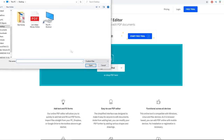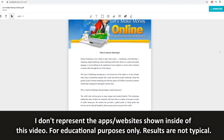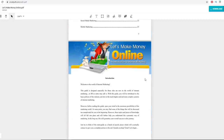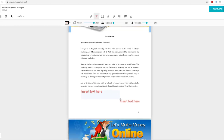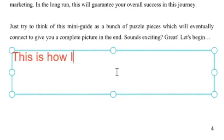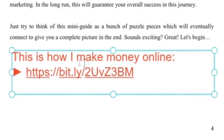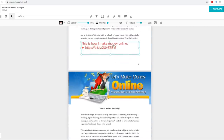Now go back to smallpdf.com/edit-pdf. Click 'Choose a File,' open your PDF ebook, and wait for it to load. You can now edit the ebook. Scroll through the pages and around the introduction, click 'Free Text,' and insert some text such as 'This is how I make money online' followed by your shortened affiliate link. This is where the power of the method comes in — once we set it up on complete autopilot with the final website.